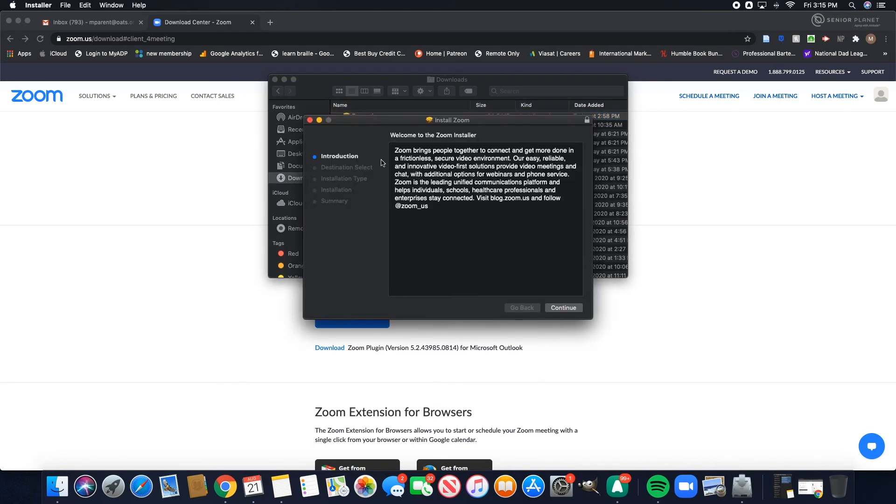Once that opens, you're brought to the Zoom installer. Follow the on-screen instructions and then you will have downloaded the Zoom client onto your computer.